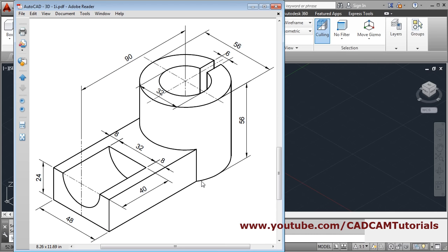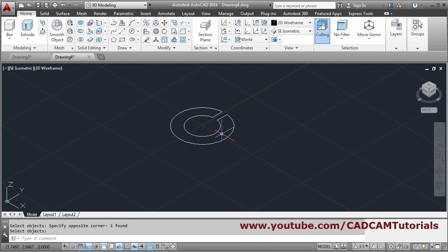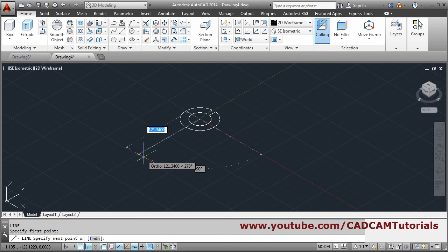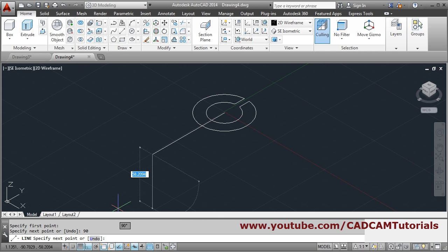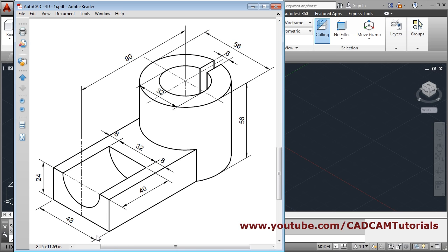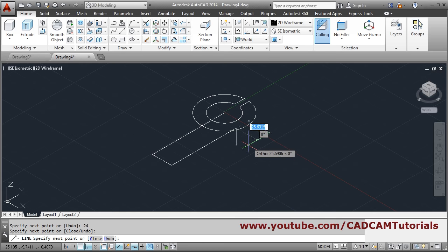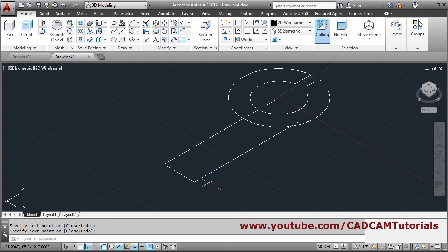This rectangle is to be created at a distance of 90. Create one line from the center at a distance of 90. The width is 48, so 24 on either side — give 24 here, and it will touch the circle on the other side, press enter.